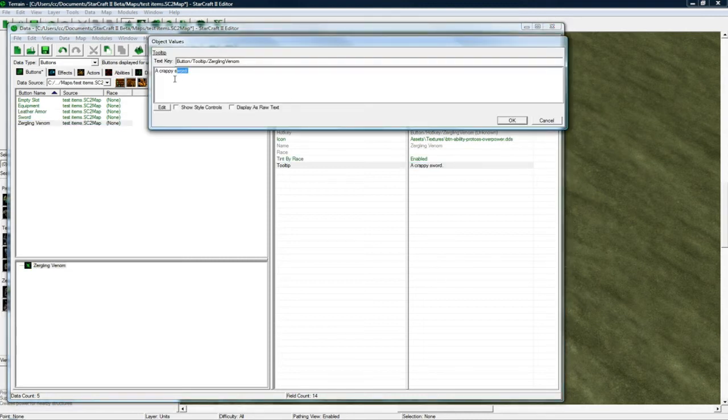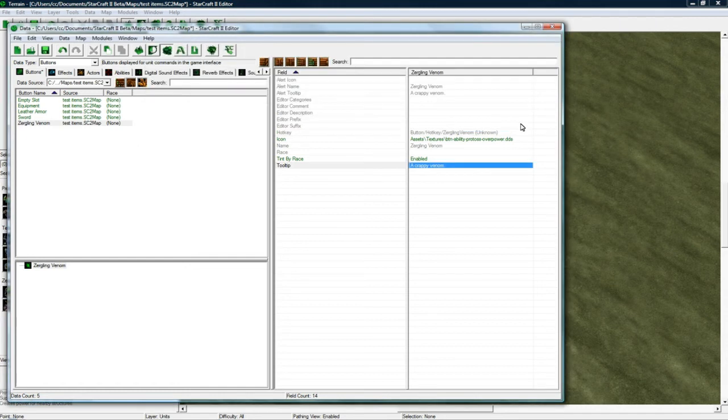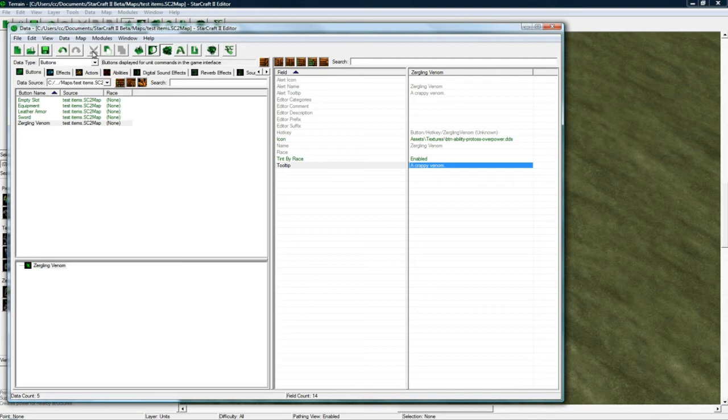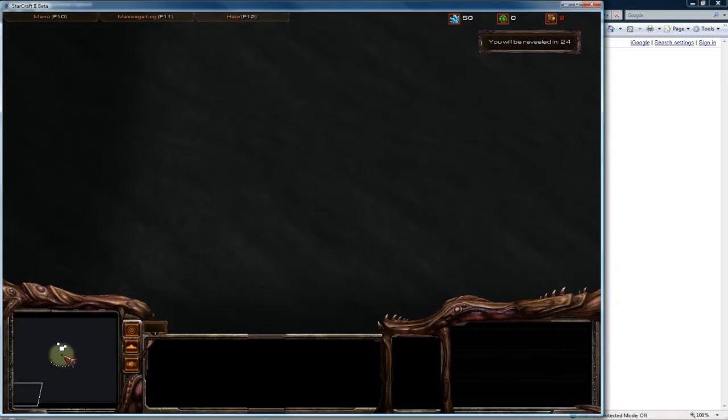A crappy venom. Not a huge judge or venom. But I guess this is a crappy one. And save and go test this out. And hopefully it's all better. OK. So let's see.